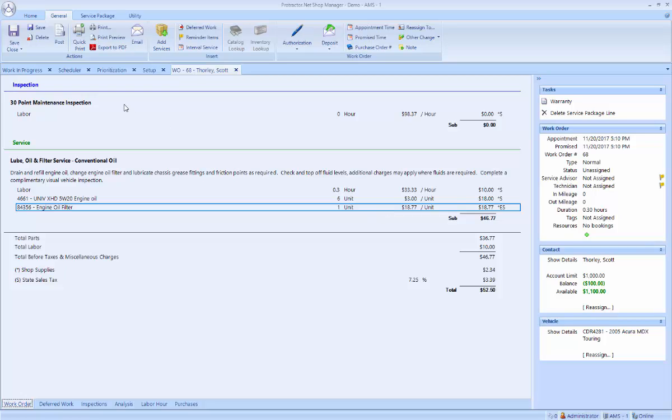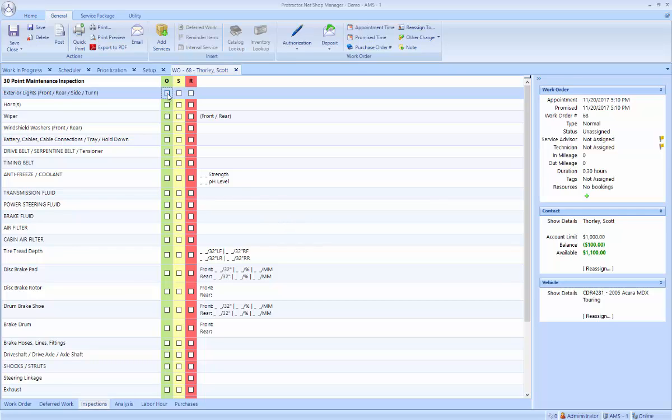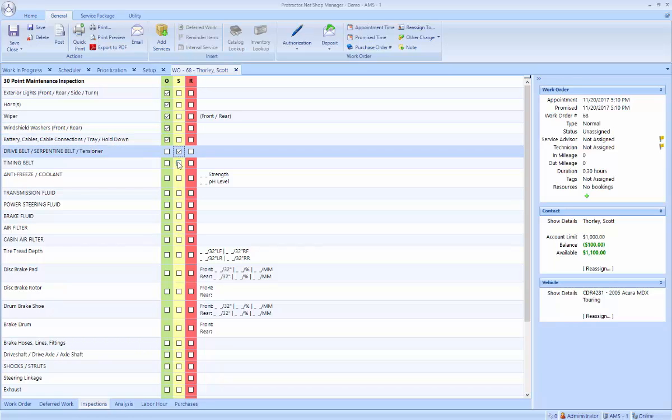Now I also put an inspection on this ticket. Let's look at the inspection. Now on the inspection, this is something that a tech would log in and they would see this inspection on the ticket. And they could perform this inspection, checking off the items that are okay, making any suggested items or any comments.